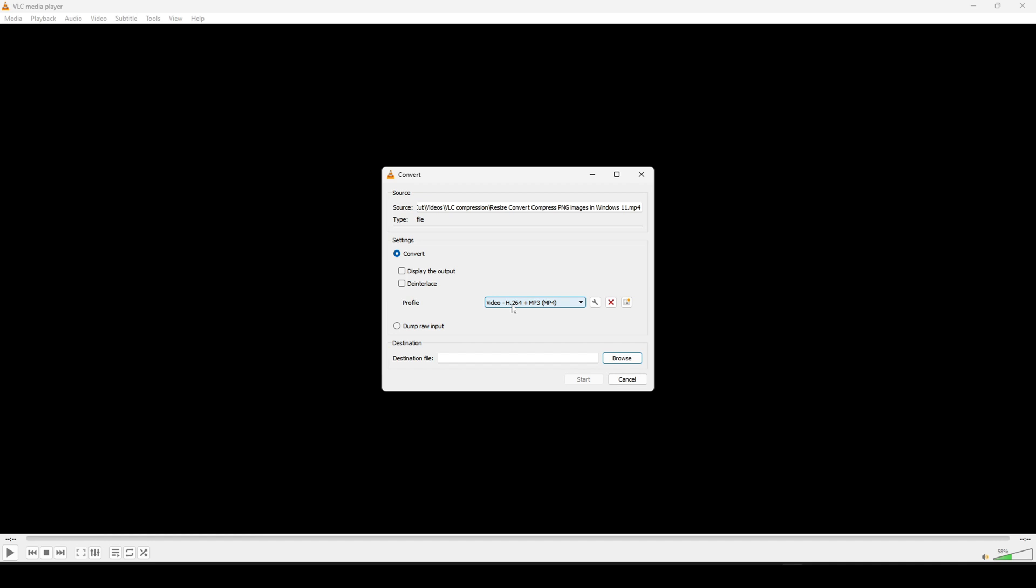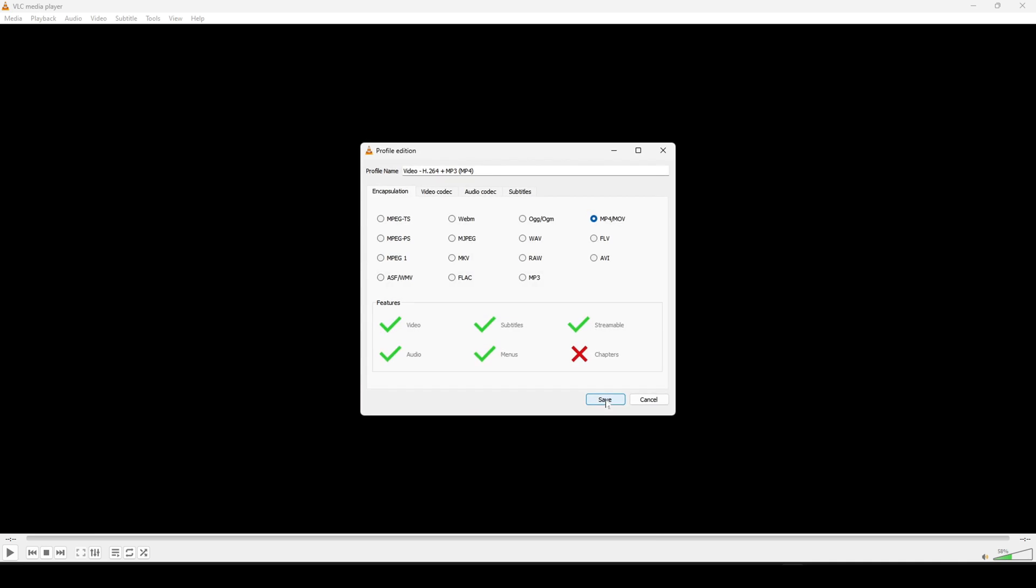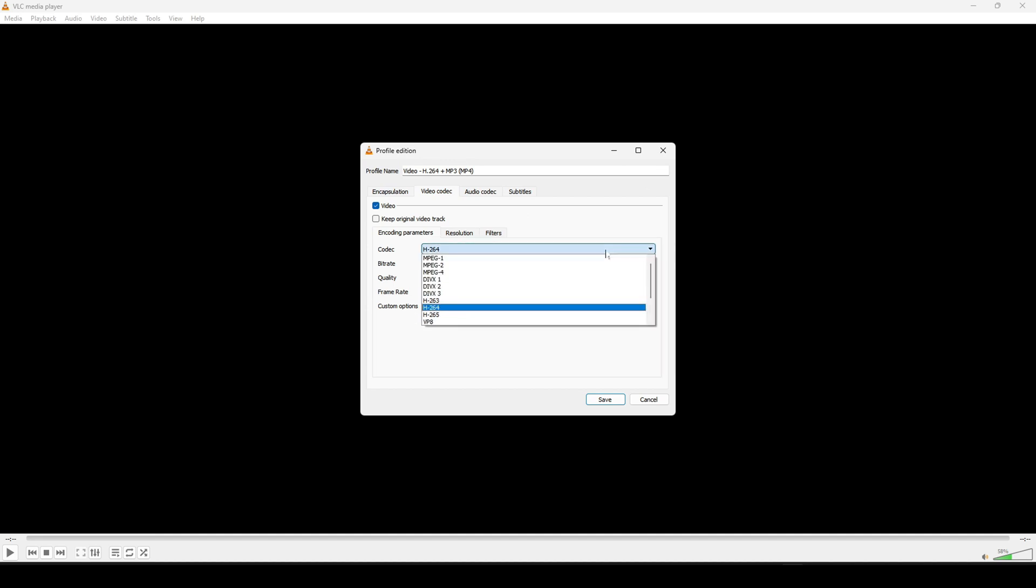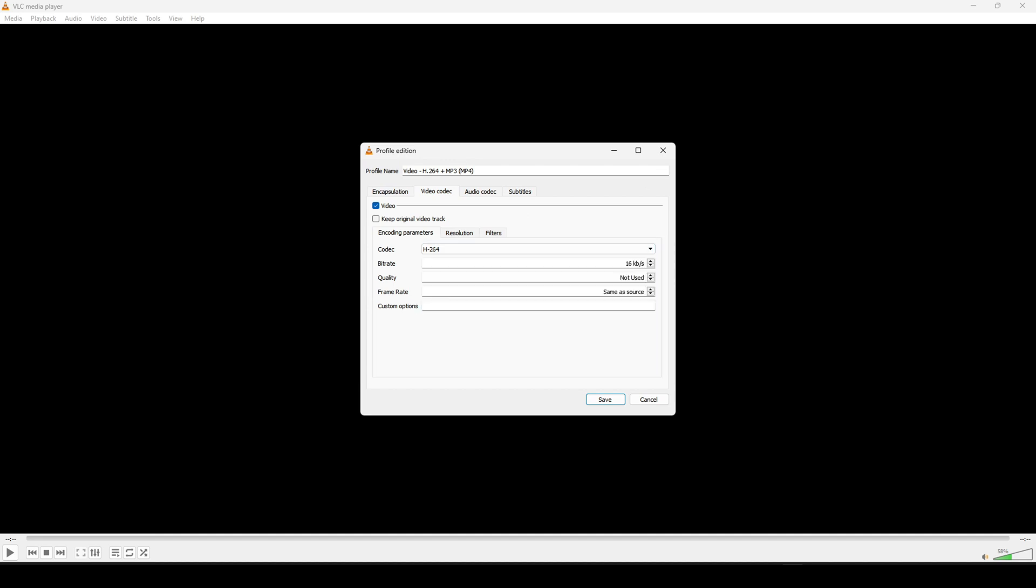Then click on convert save, then from the drop down select the h.264 plus mp3 and then click on the wrench icon just on the side and also select mp4 and go to video codec and select h.264 and right on the bitrate you'd want to change that to 55,000.